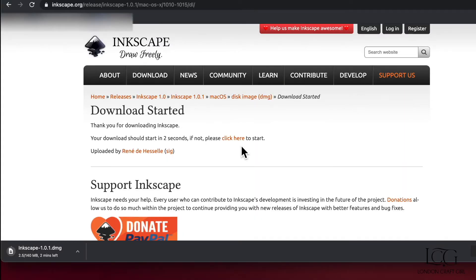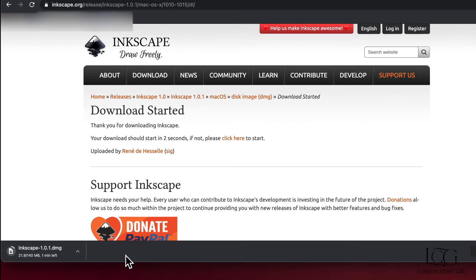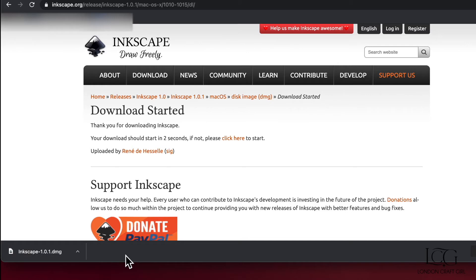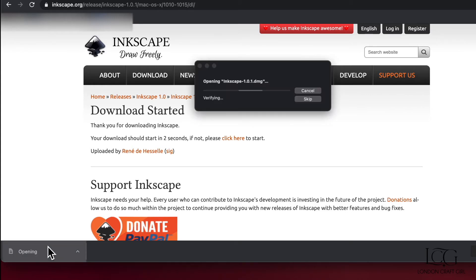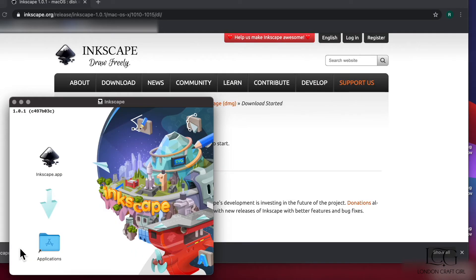Mac and it's actually already started the download. You can see it here in my downloads bar, so let's give that a minute to download. Once it's downloaded, installing is super simple. Just click on the download and you simply